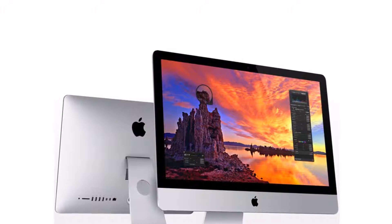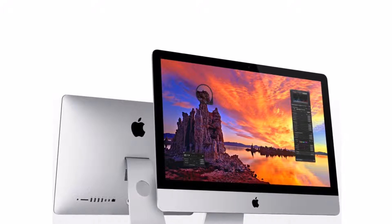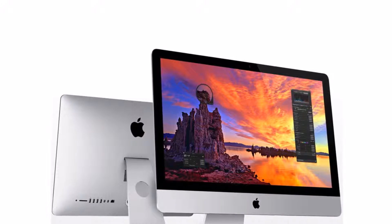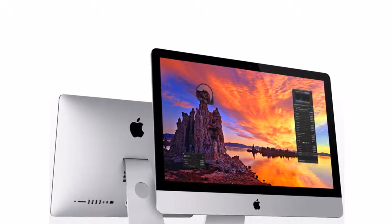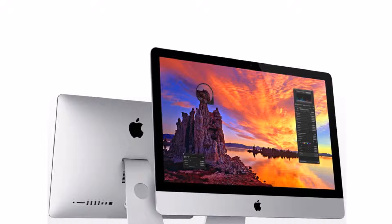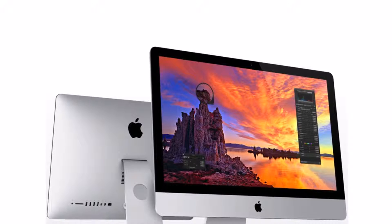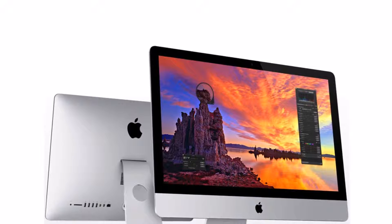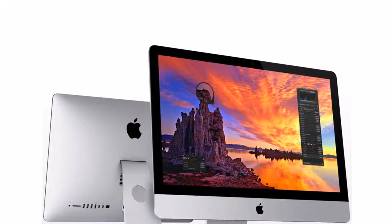Last year, Apple held an October event to launch new iMac computers, and it seems the company has plans to hold a similar event this year as well.